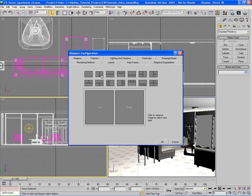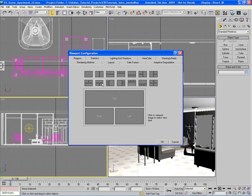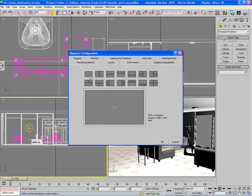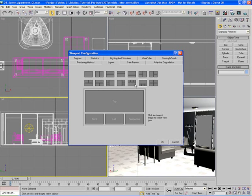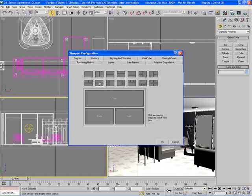In the Layout tab, we can choose from up to 14 different layouts and configurations that 3ds Max allows. For example, if you choose this one, we'll have three viewports: a large wide-screen top view and two lower viewports of equal size, so the bottom is basically split in half — giving us a front, a left, and a top.